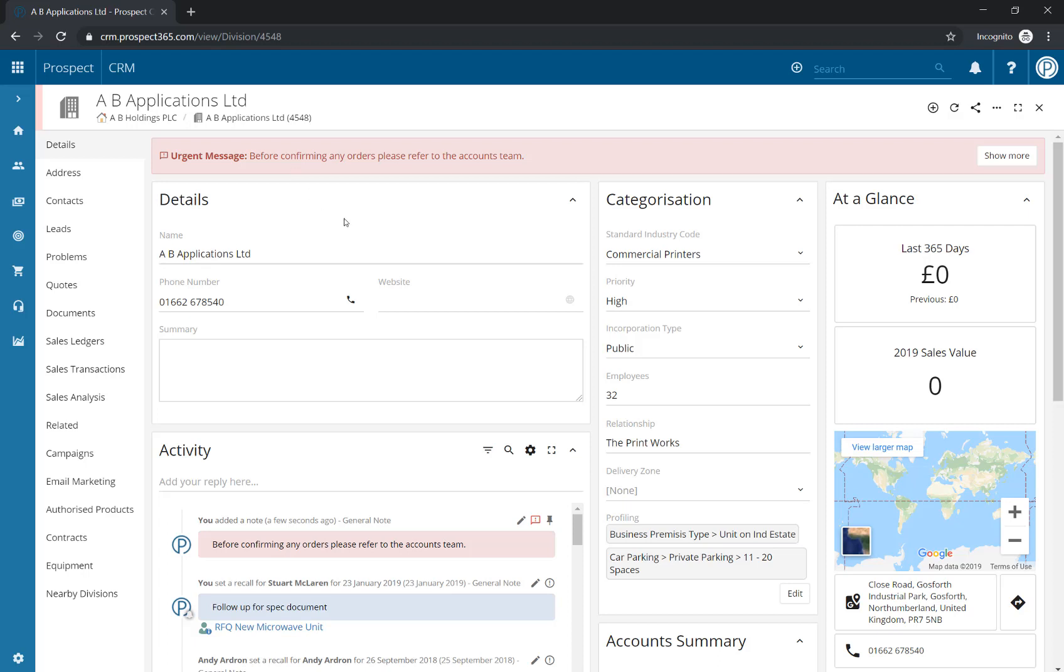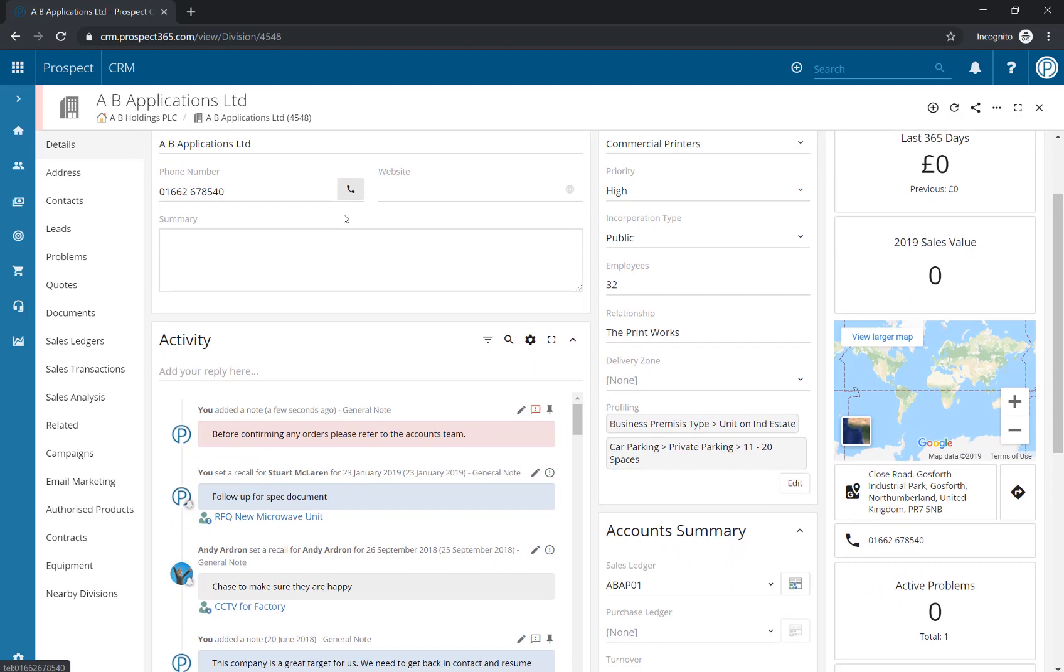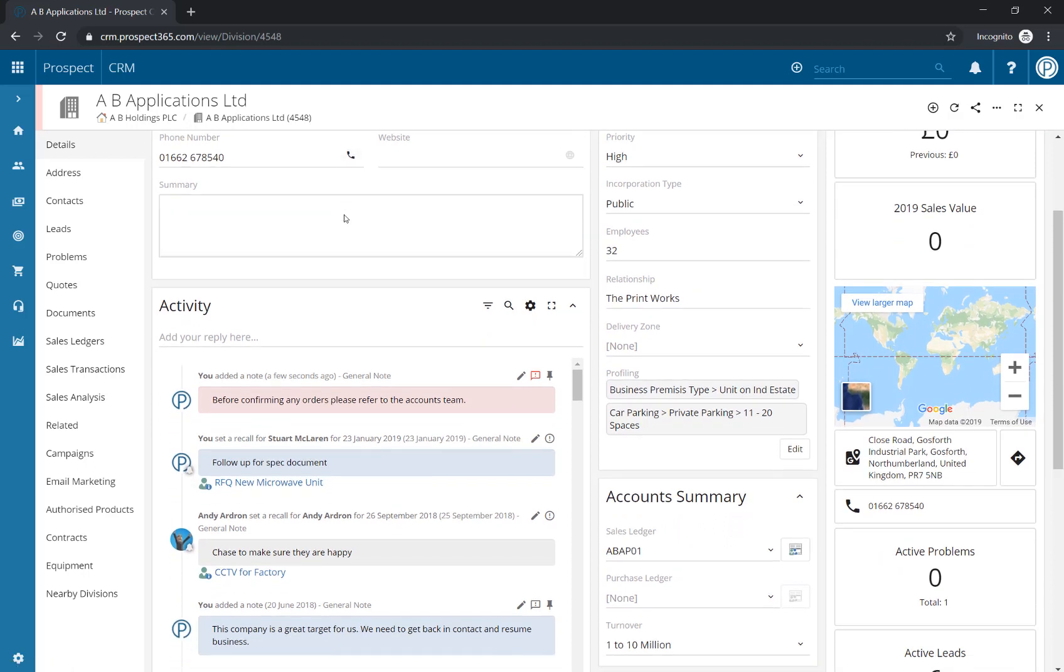To remove an urgent note before its expiry, simply click on the Urgent Note button here, and then that will convert it back to being just a standard note within the activity section.